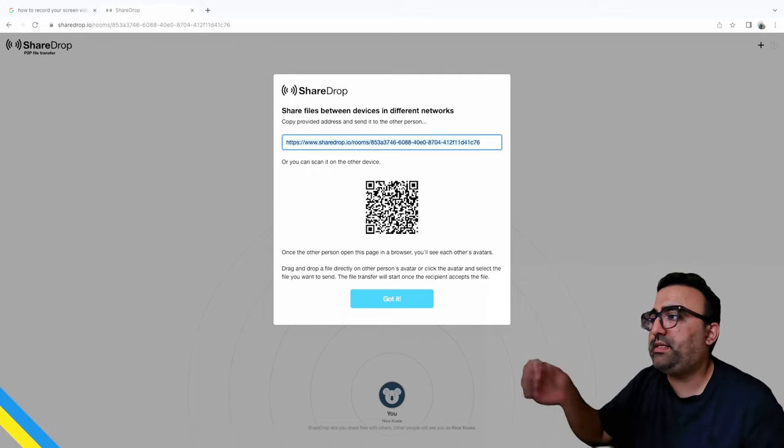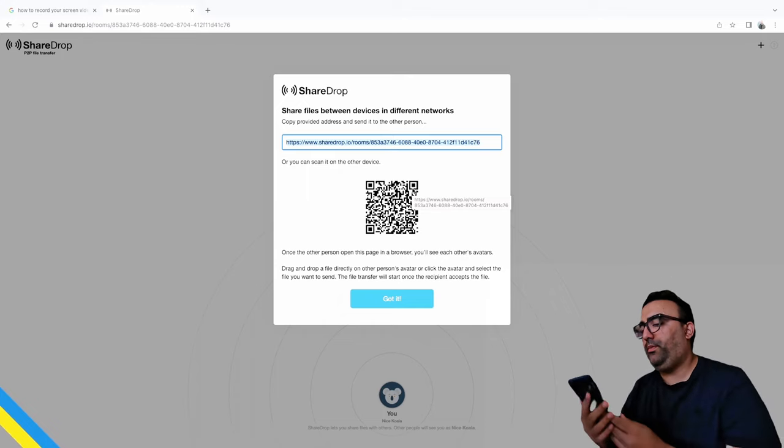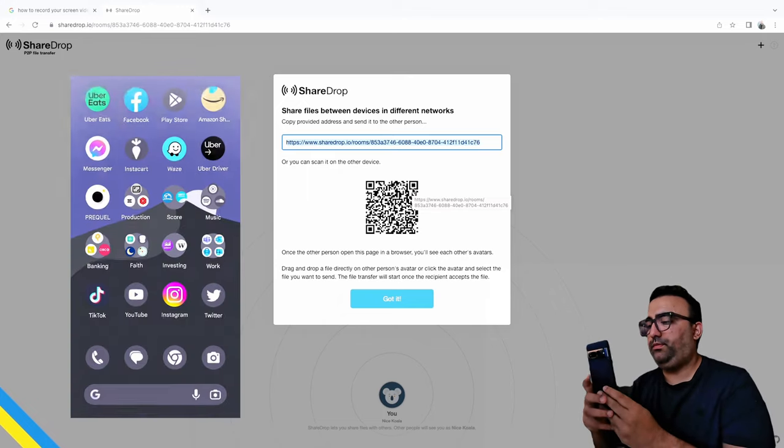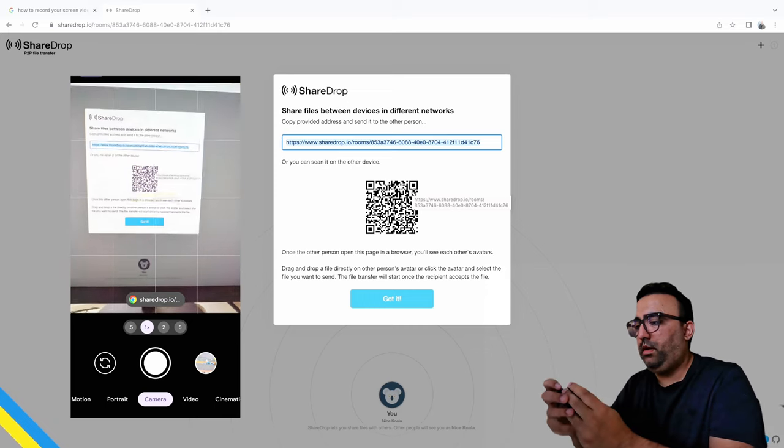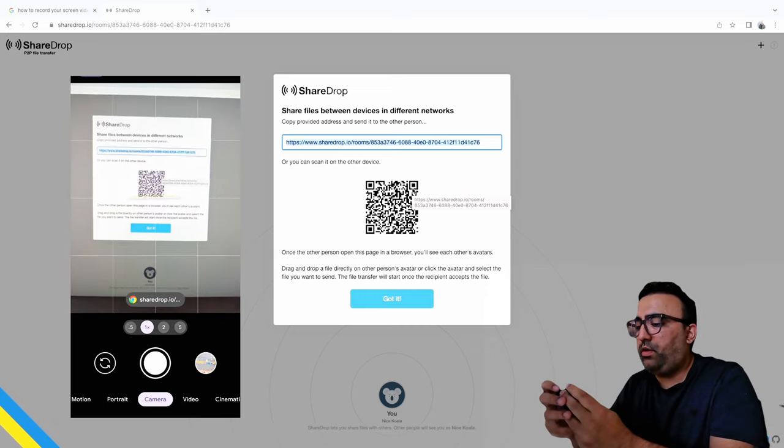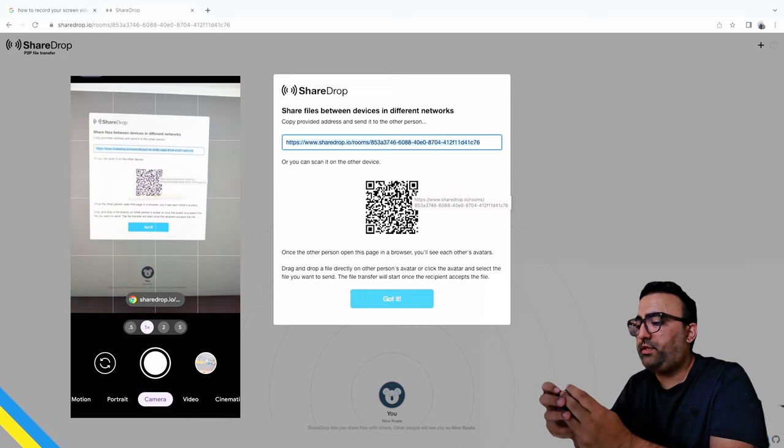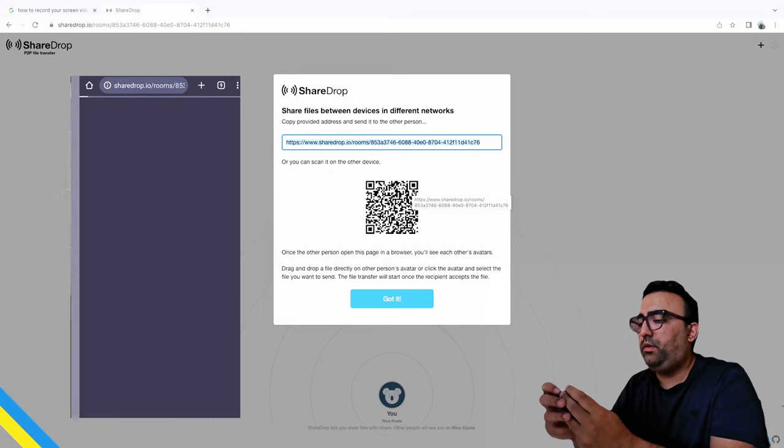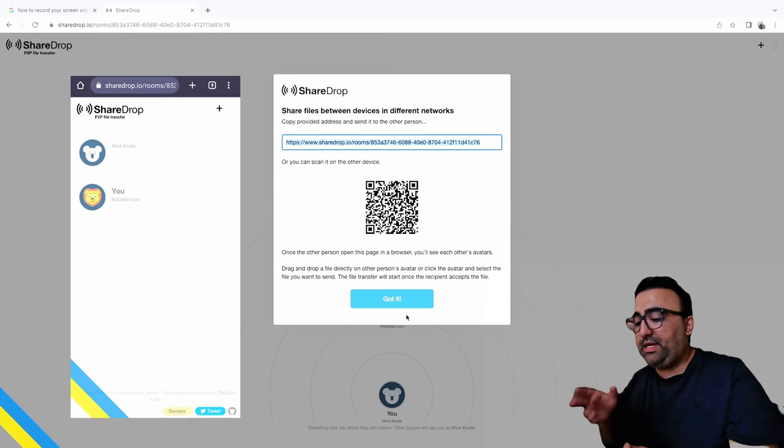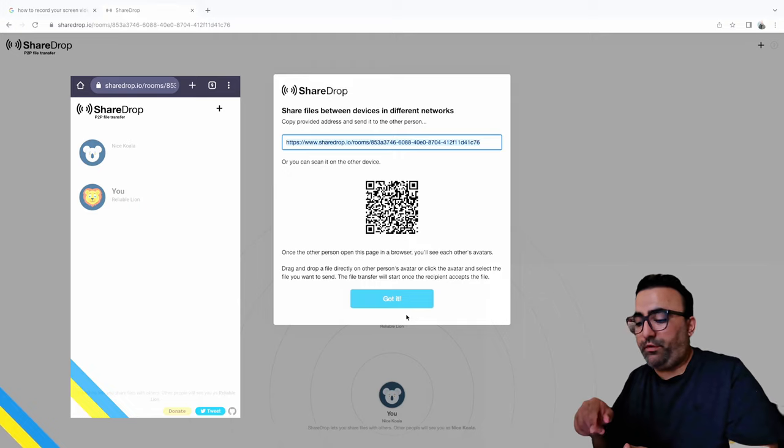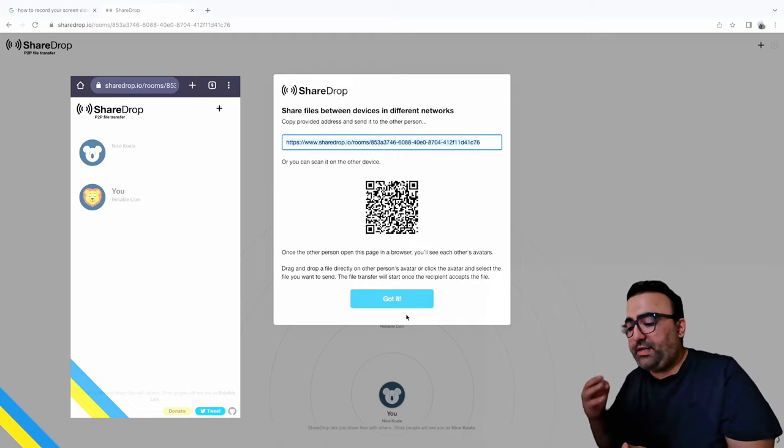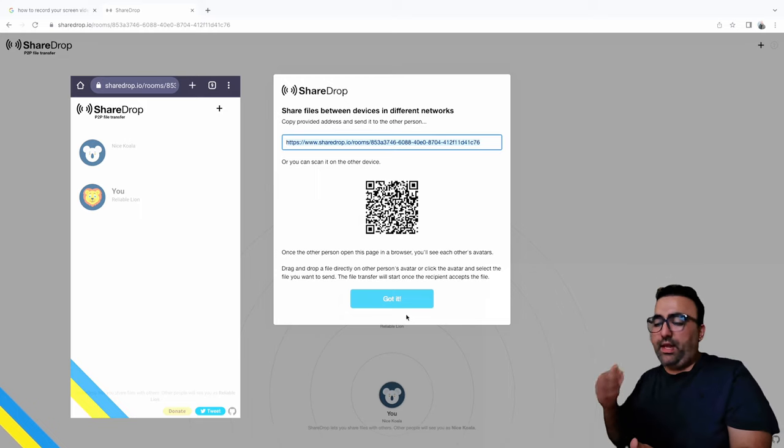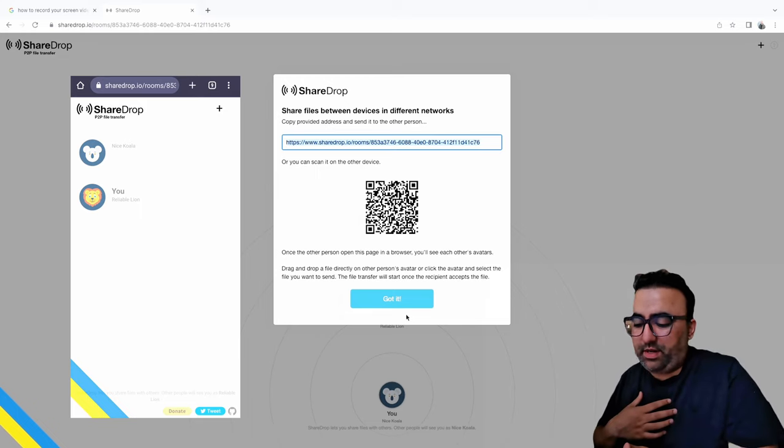As you guys can see, when you scan the barcode there's a pop-up link that appears. Click that. As you guys can see now, the nice koala is showing up on your phone and you are the libel lion. This website likes to give names and logos to the devices it connects with. So in this case I am the libel lion.